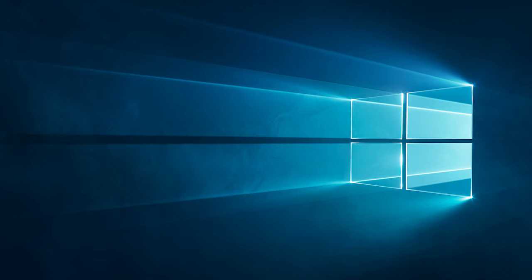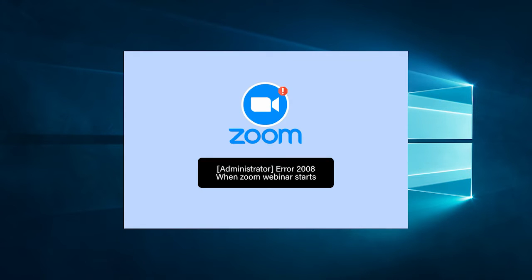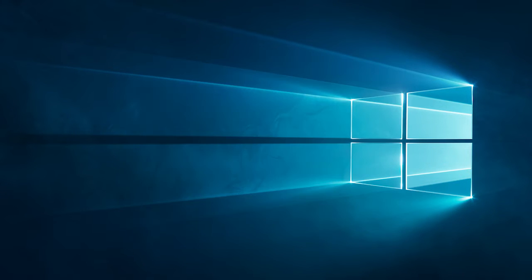Today in this video we are here with a commonly reported error seen by Zoom users: the meeting has an unexpected error, Error Code 2008. The error is seen upon launching Zoom webinars and if you are seeing this error, then this video tutorial is for you.